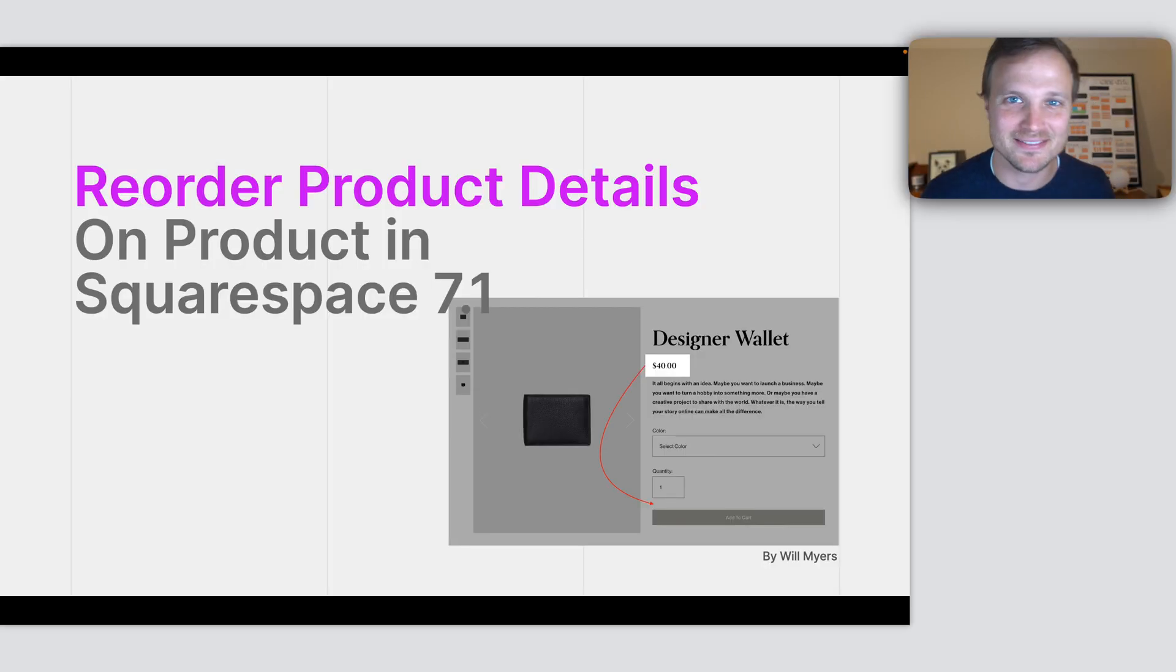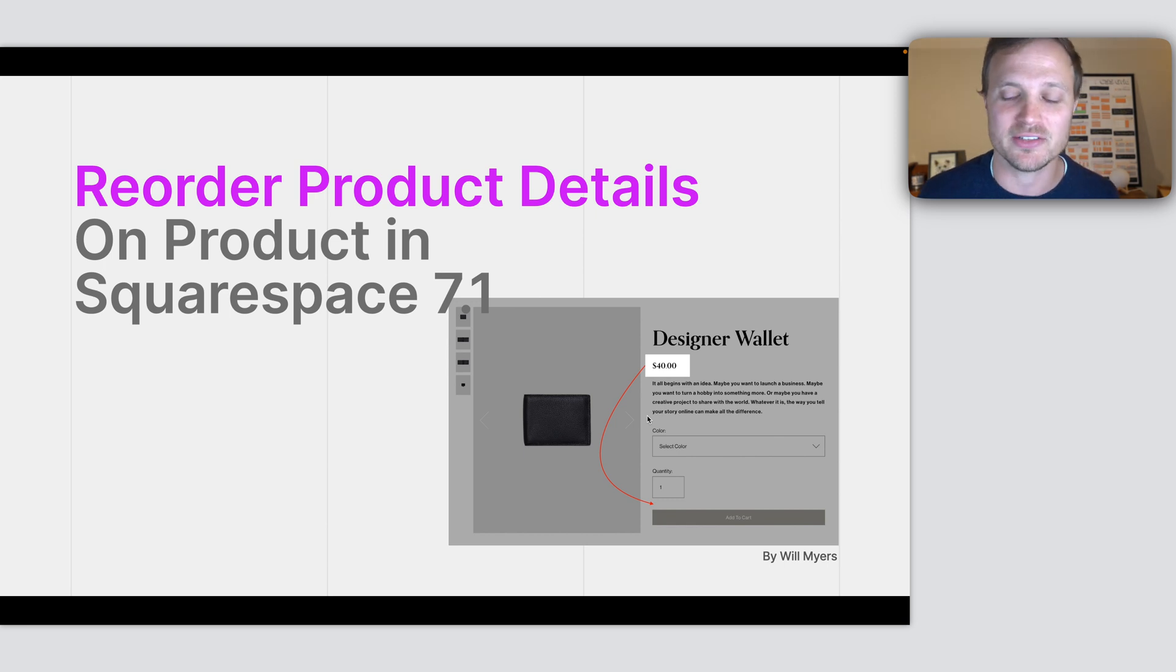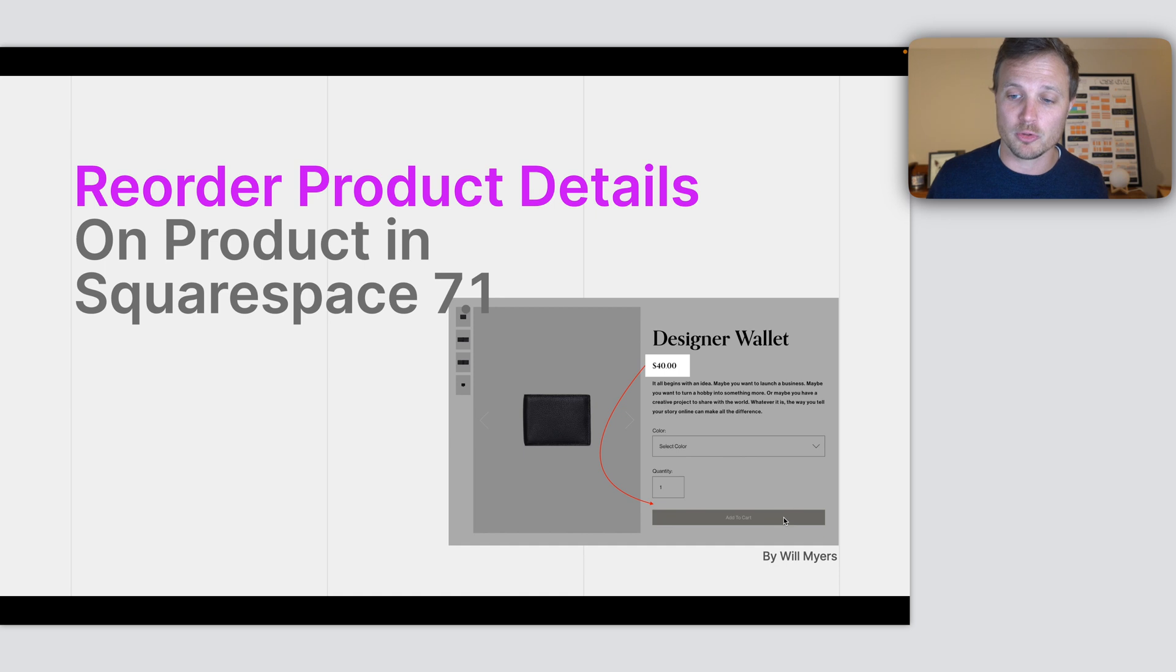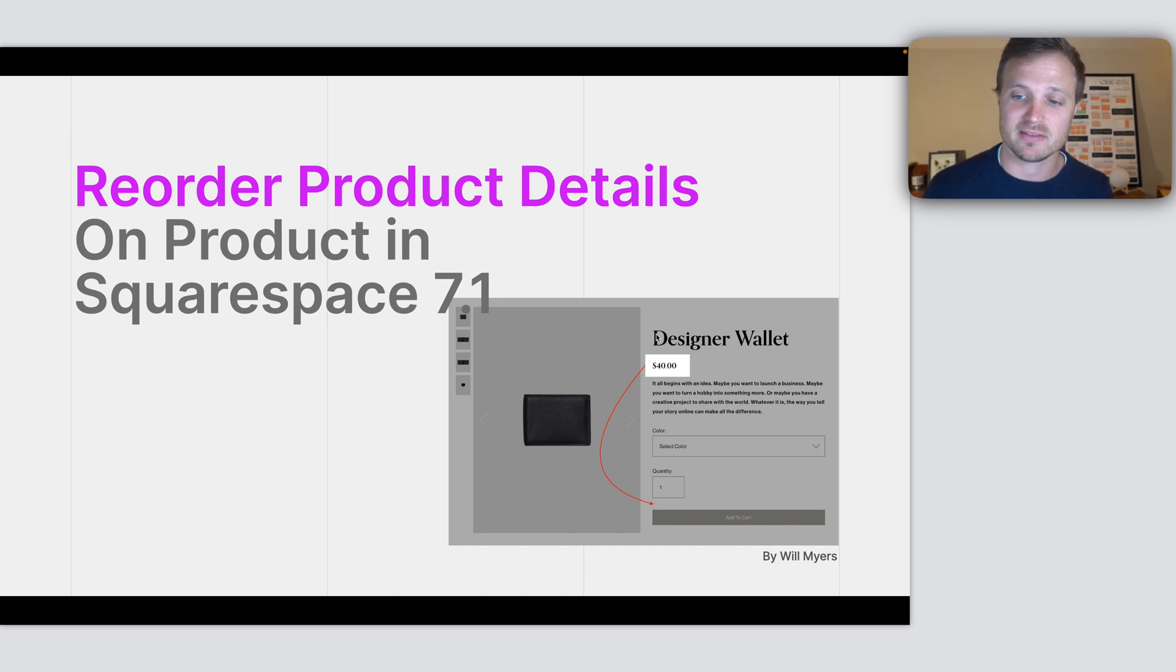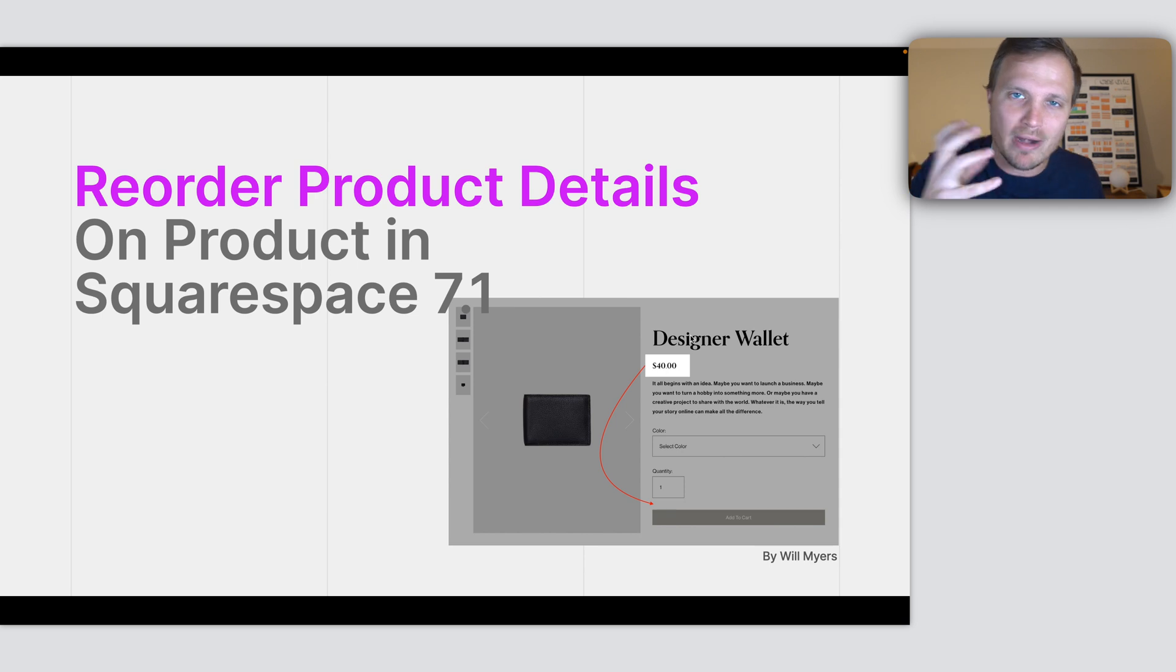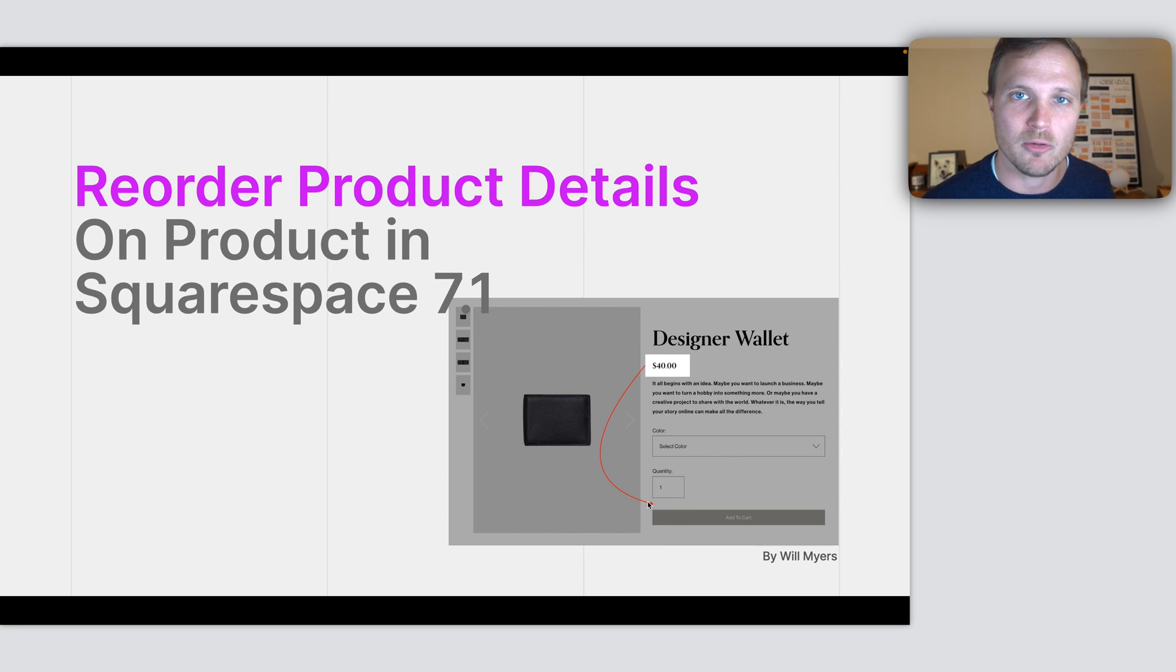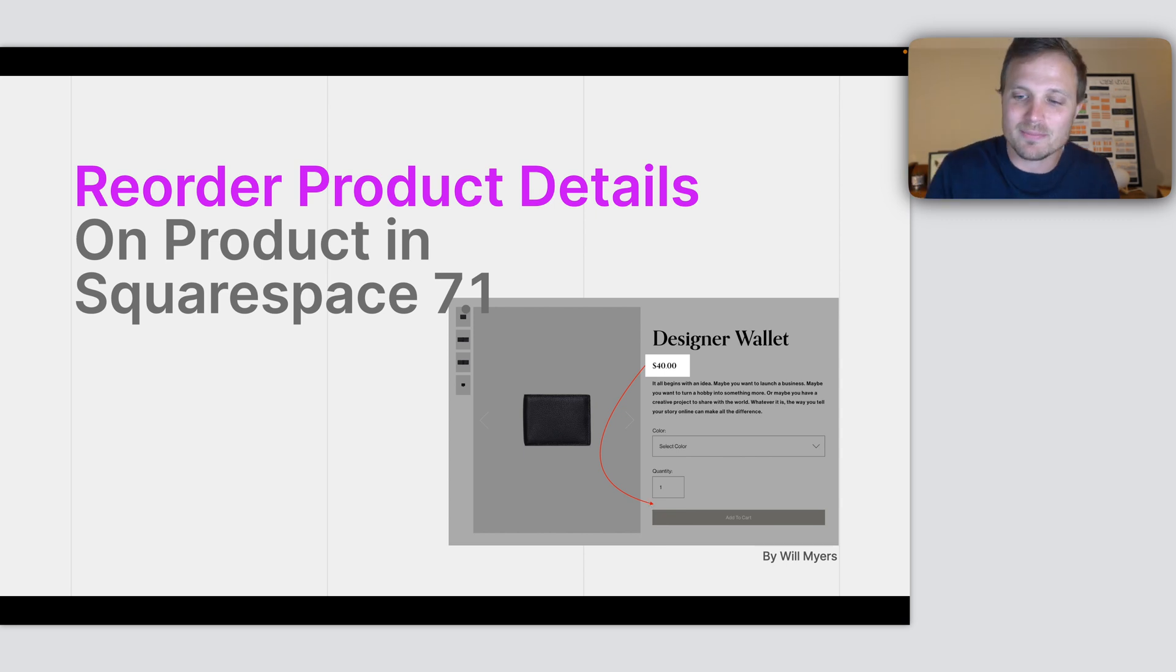Welcome to another tutorial. Today we're going to move around some items in our product details area on our page. I'm also going to talk to you about the process that happens in my head if this was given to me from a client. So let's jump in.